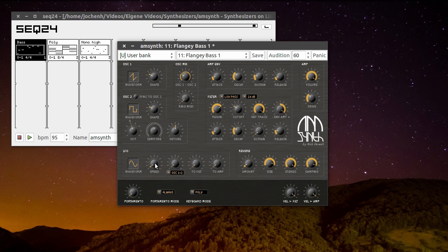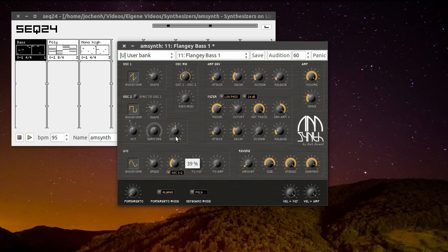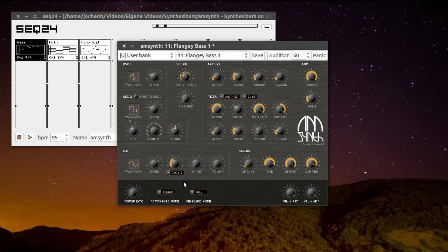I can add a drive here. Let's also add an LFO.